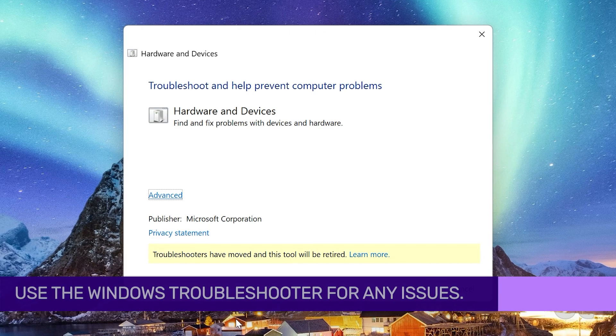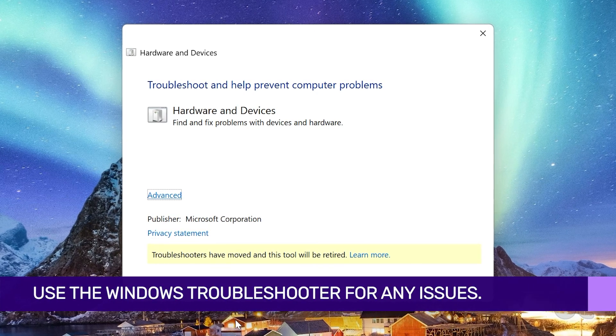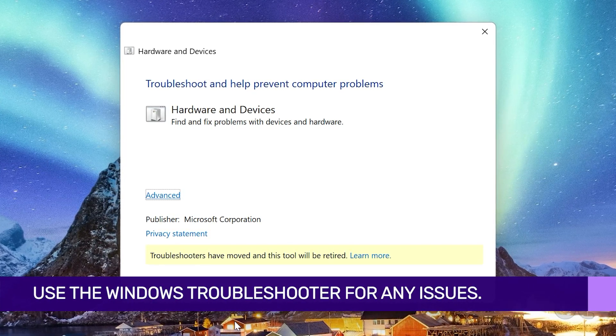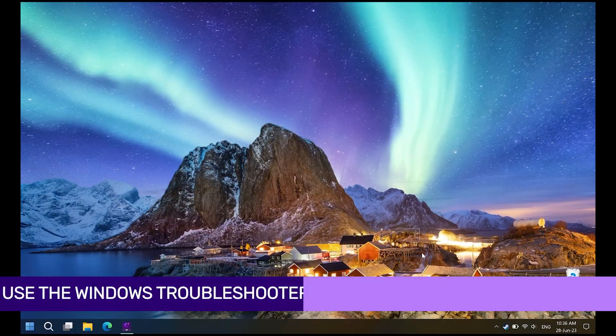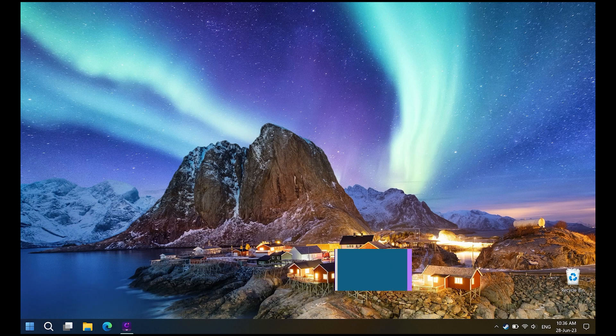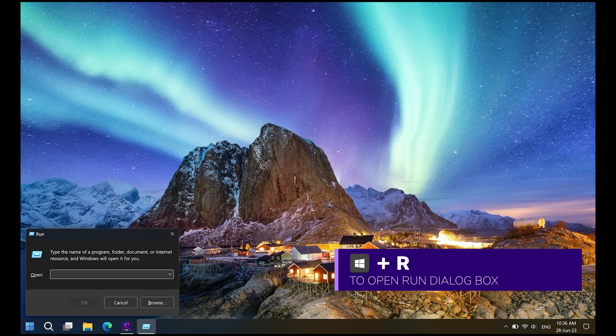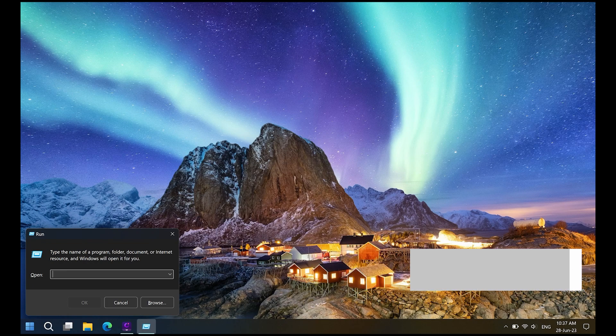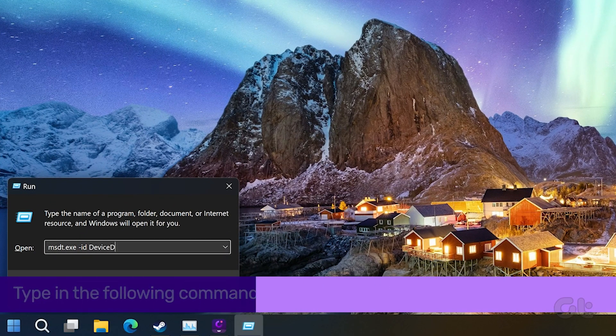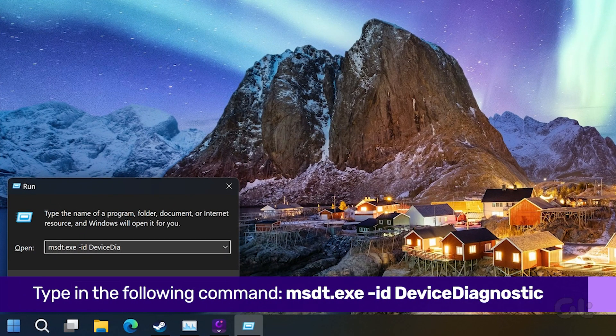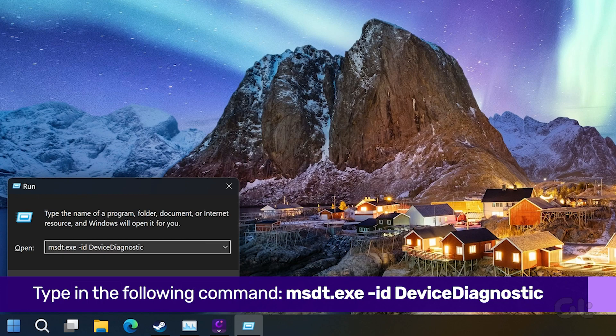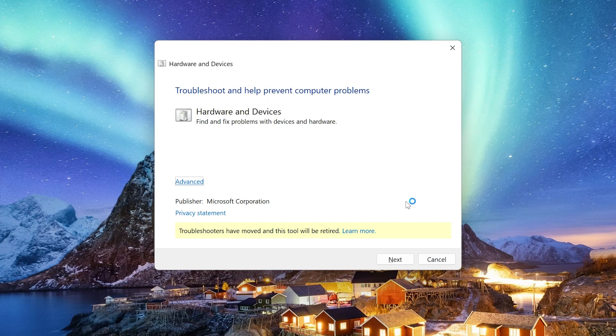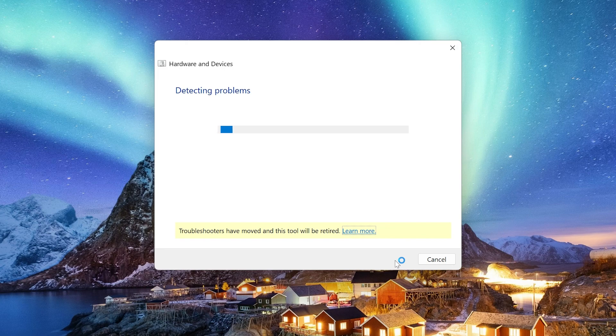Windows packs a dedicated troubleshooter tool to fix hardware connections. To use it, press the Windows and R keys together. This will open the Run dialog box. Inside, type in the following command and press Enter. In the window that pops up, click on Next. Windows will now automatically try and troubleshoot the problem.